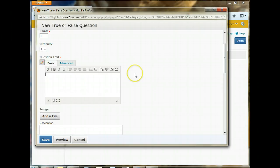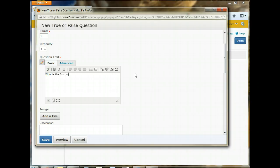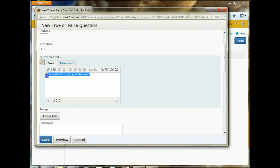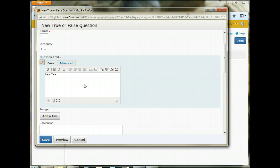What we do need to create is the question text. So for this question, we'll type in what is the first holiday of the year. Oh, sorry. We're doing a true-false question, so we'll say New Year's is the first holiday of the year.